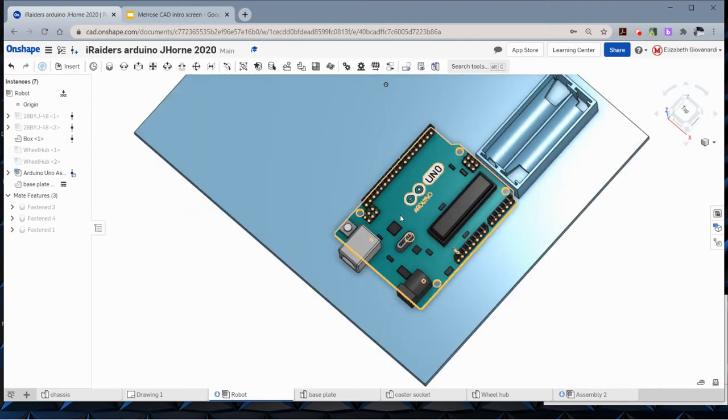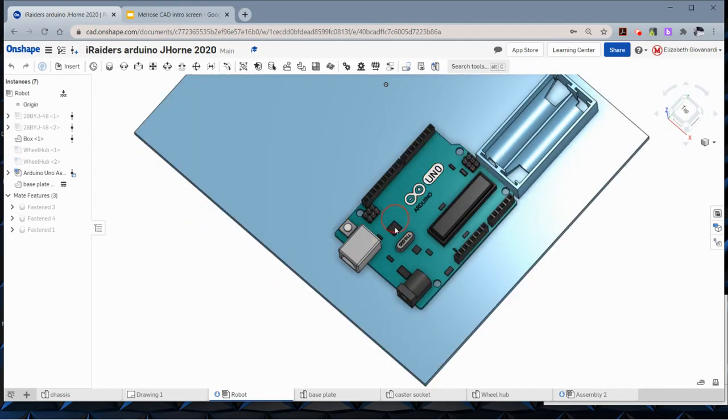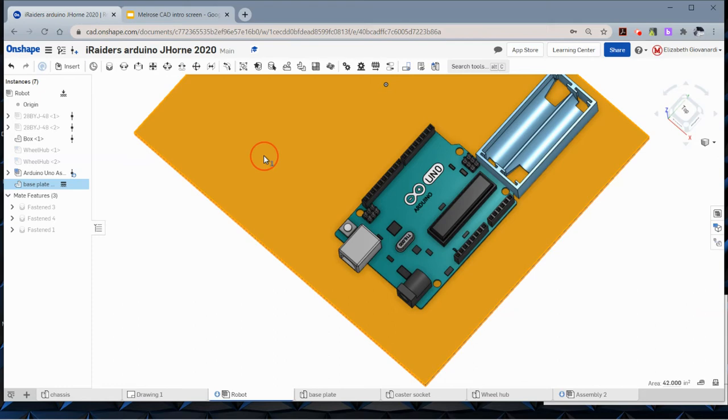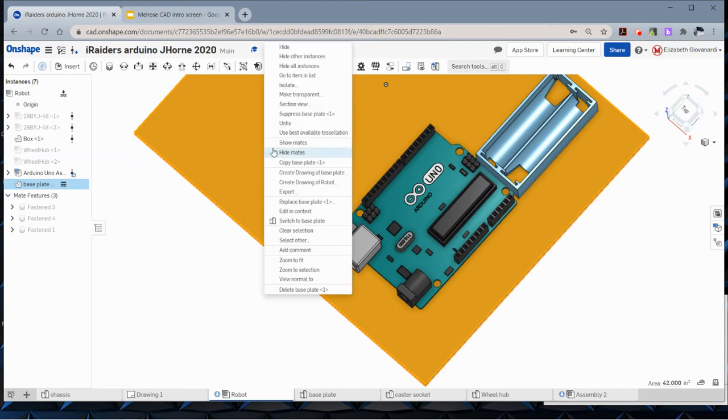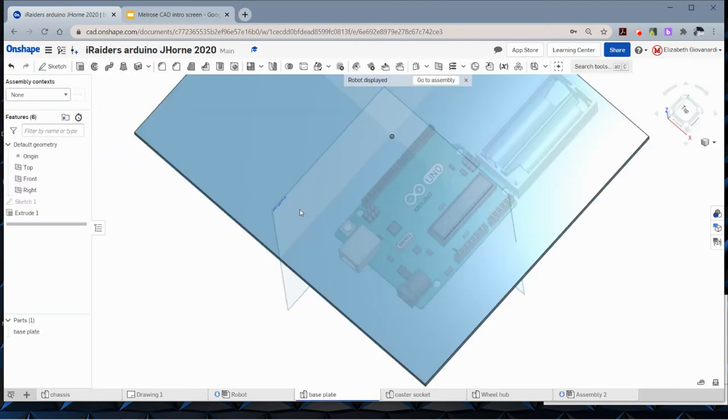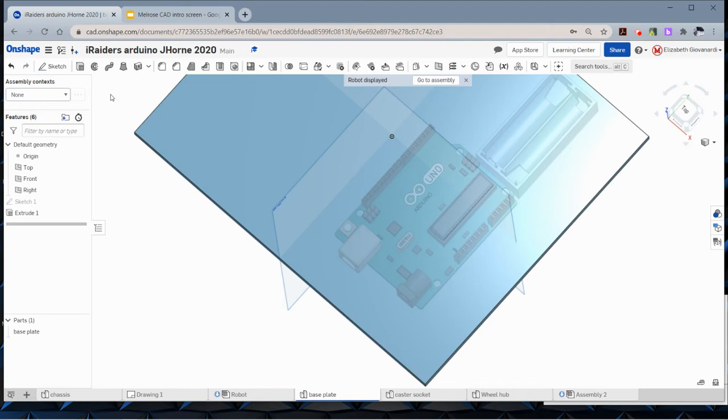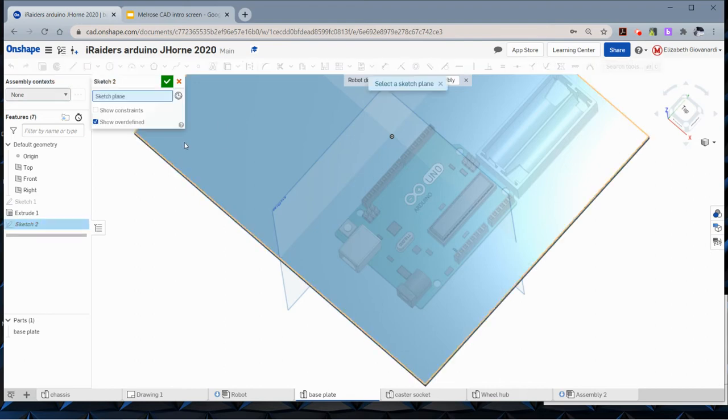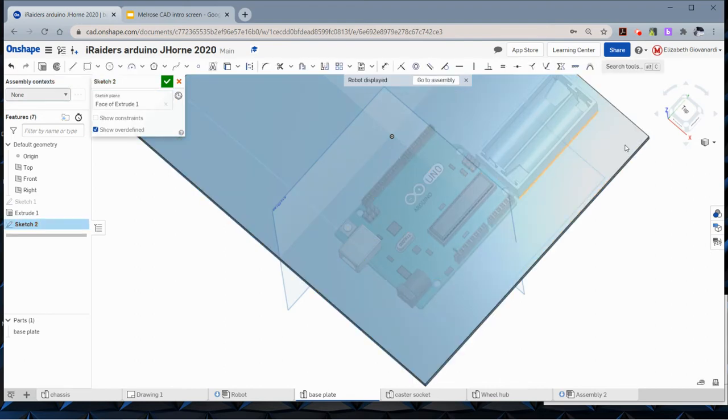Now what we can do is right click this board and say edit in context. And now it gives a ghost image to all the other components, but it allows you to pick those components. So I'm going to sketch on top of this board.